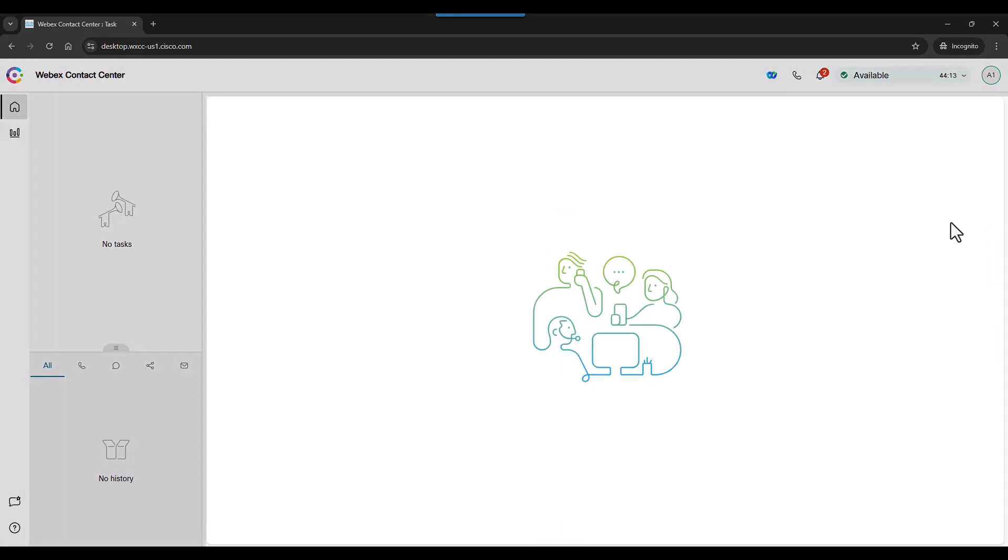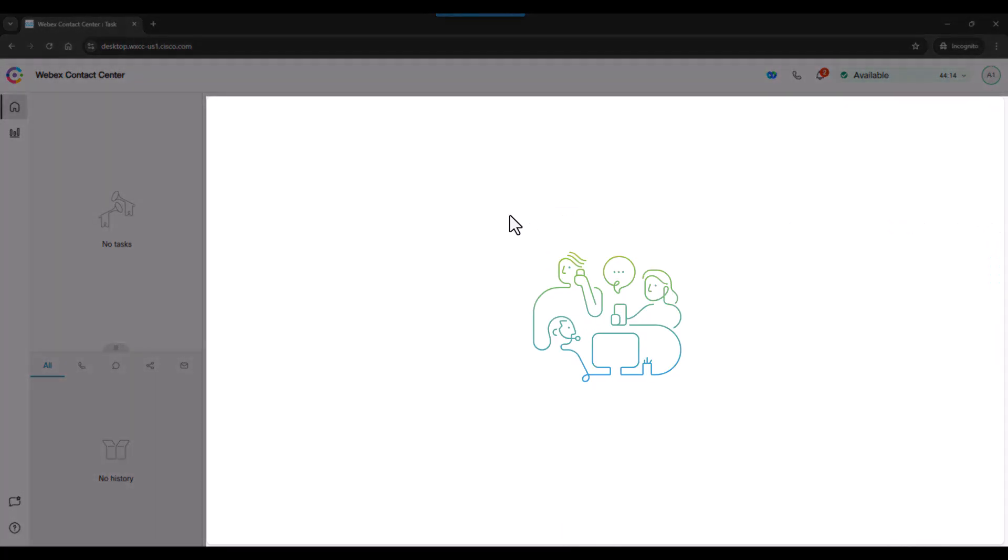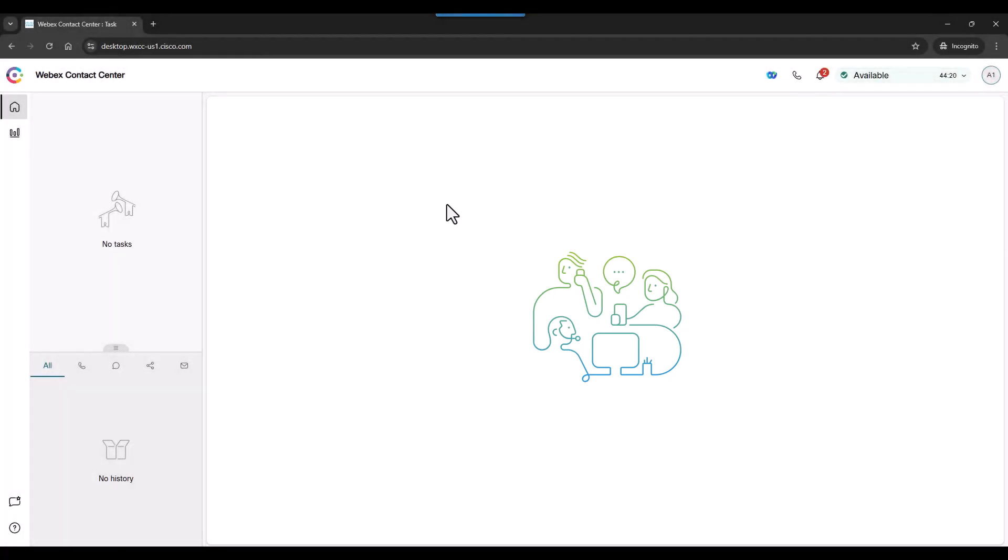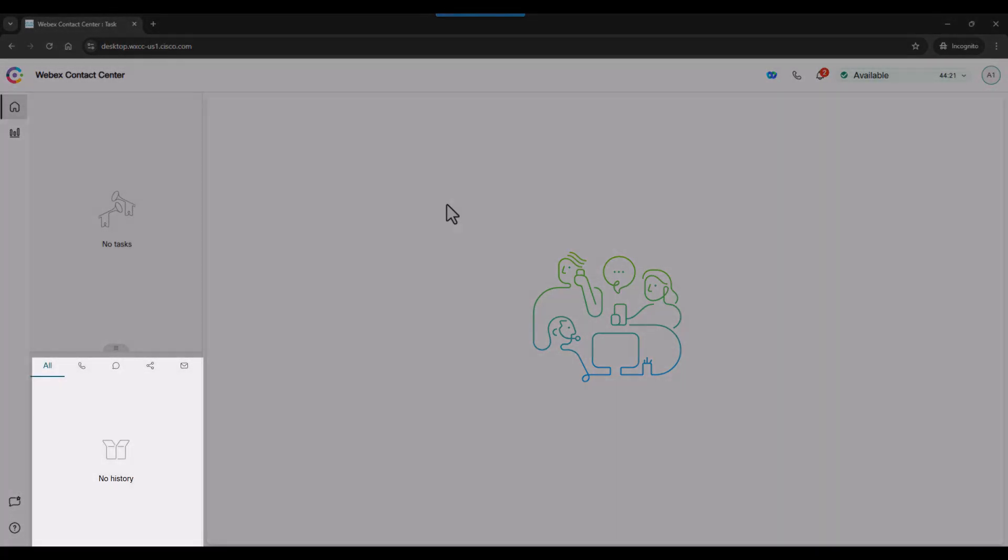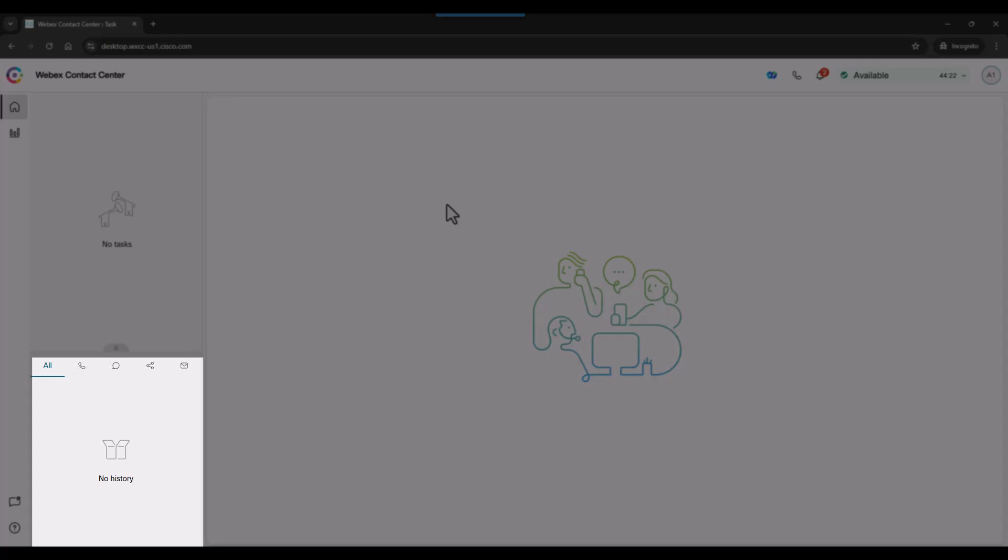The main panel shows the agent if there are any tasks that need attention, like customers on hold or incoming messages. History will show the last interactions.